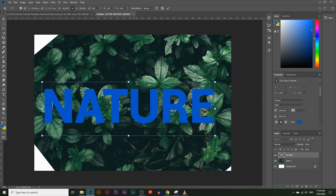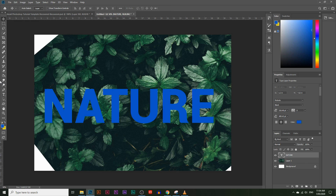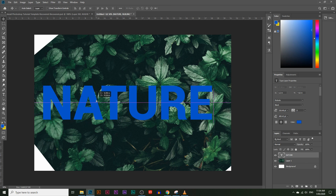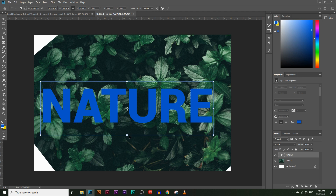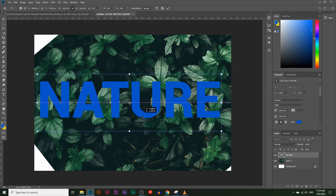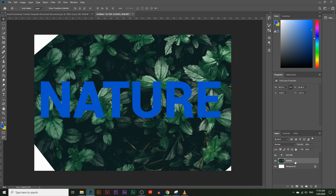I want the leaves to be inside the text, so I'm going to resize the text a little bit more and make sure it's nicely centered. To do that I'm going to create another layer — I'll rename this layer 'leaves' and create an extra copy of it. So now we have a 'leaves' and a 'leaves copy' layer.